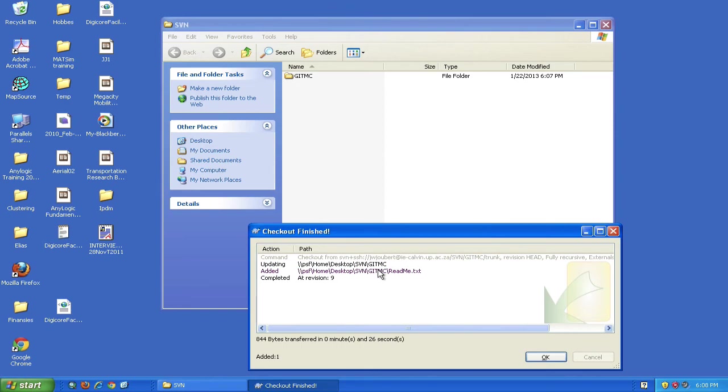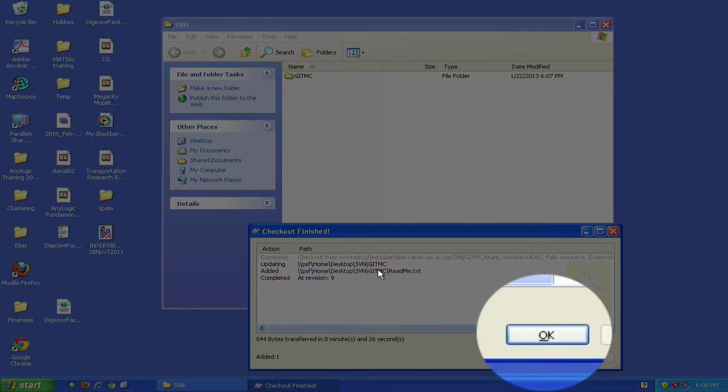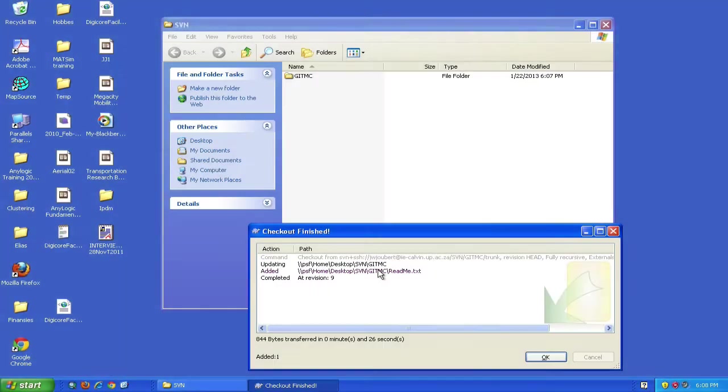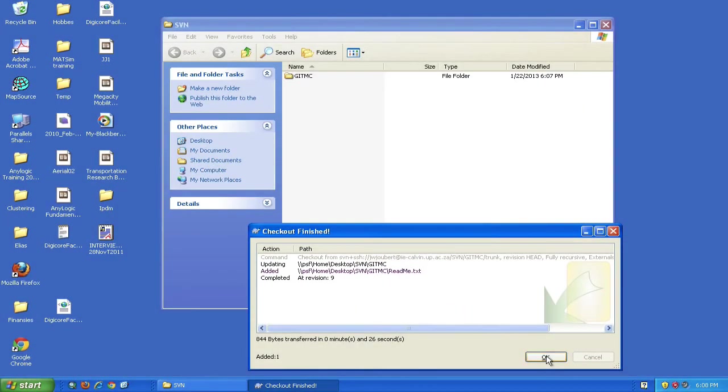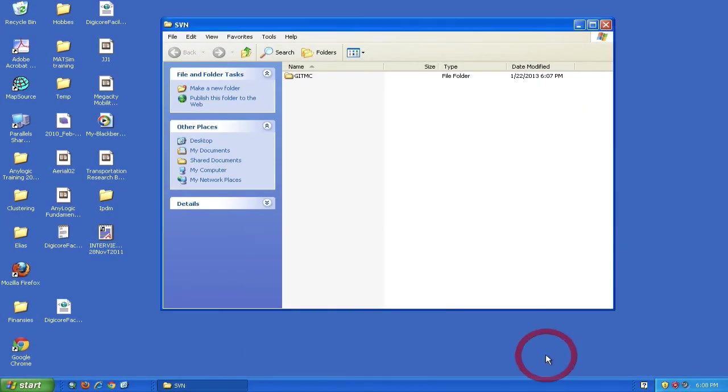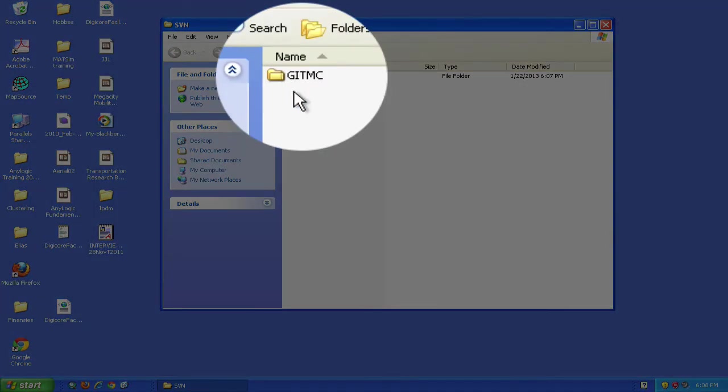Once the checkout completes, you'll see the OK button at the bottom and the status saying checkout finished. Click OK and you should see your checked out project. If it looks like a normal folder without a green circle with a tick mark, take a break and restart Windows.